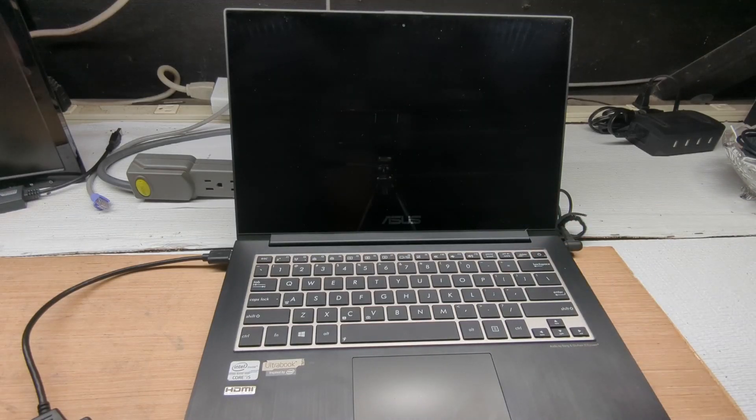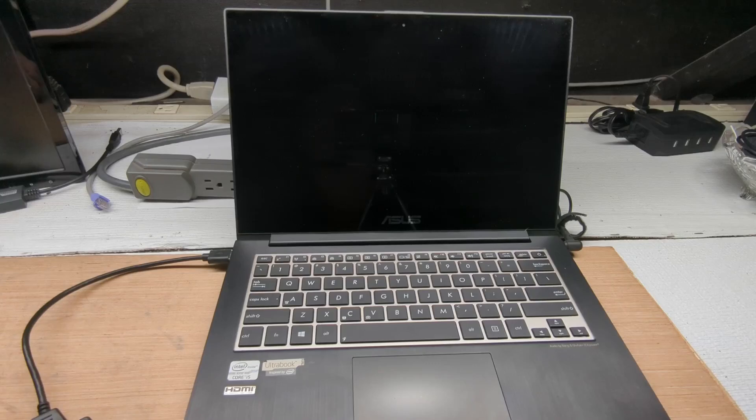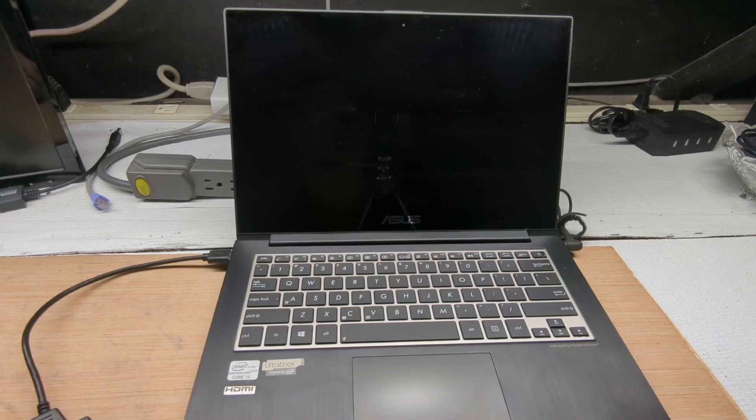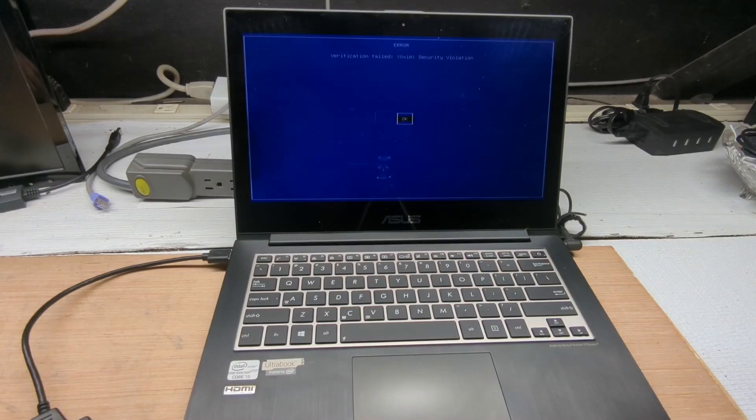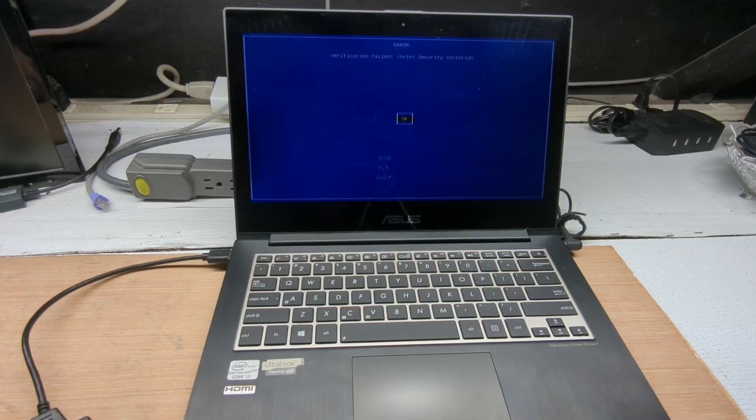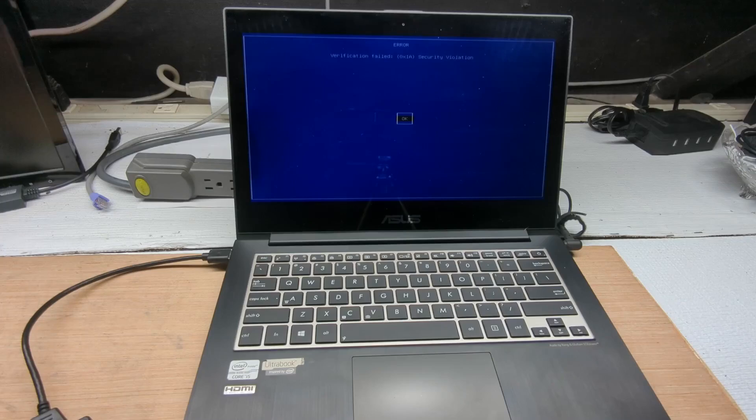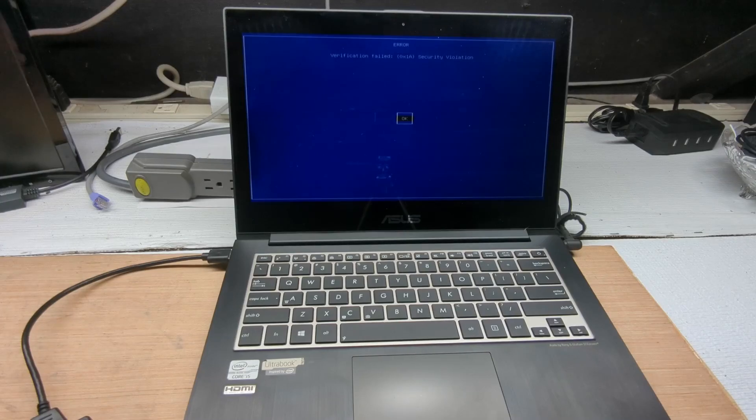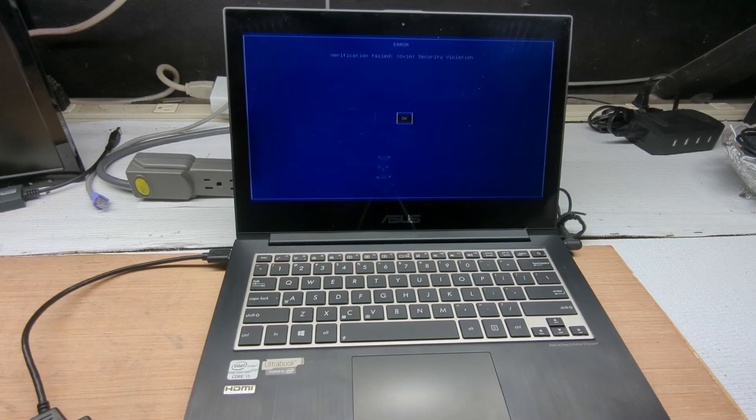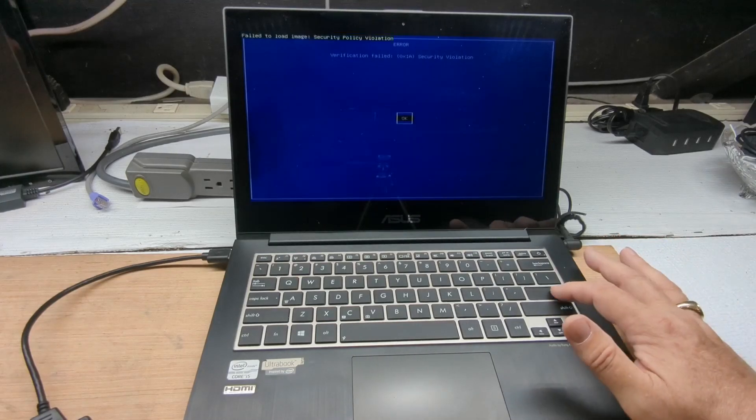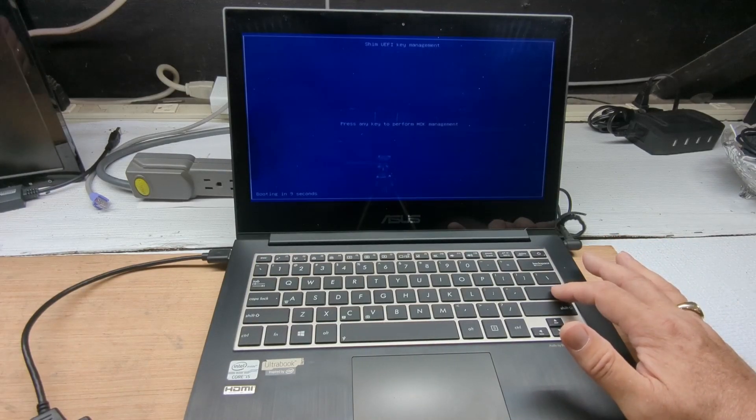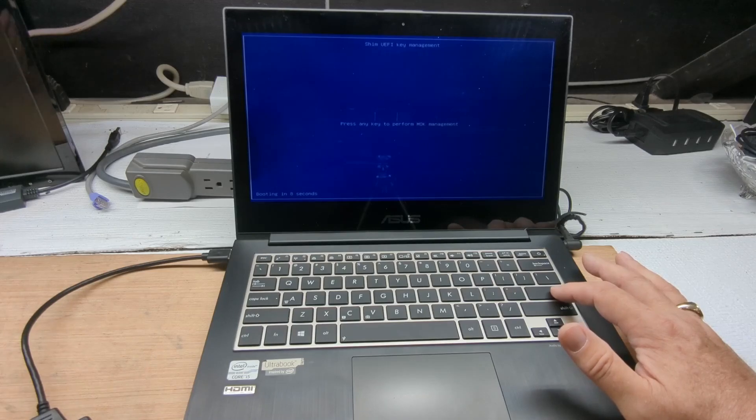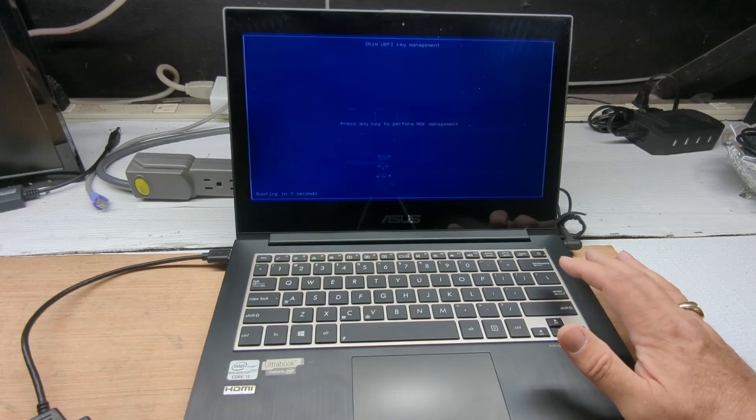It should try to boot right to the MediCat because there's no other boot device. And it says verification failed. This is because it's in secure boot mode. So we hit OK, and we press any key.